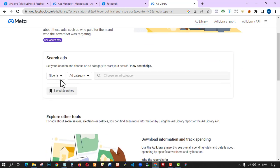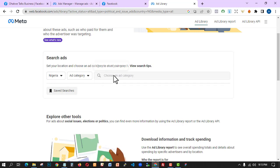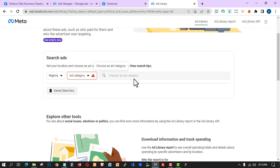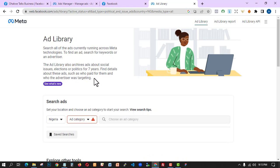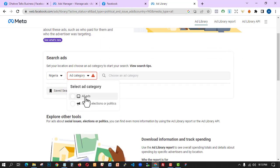Depending on where you're watching this video from, you just need to change your location. I'm in Nigeria, that's why it's showing Nigeria here. We have something called ad categories — without selecting ad categories you cannot select what you want to search for. It's very useful. You can search all ads currently running on Facebook. You just need to search for a particular keyword and the ads will show up. I'm going to select ad categories and select all ads.